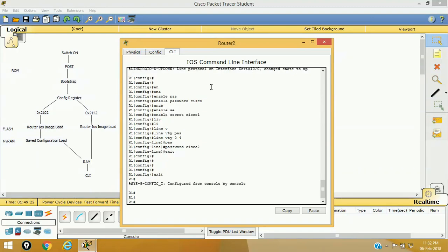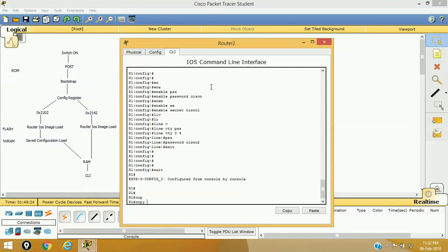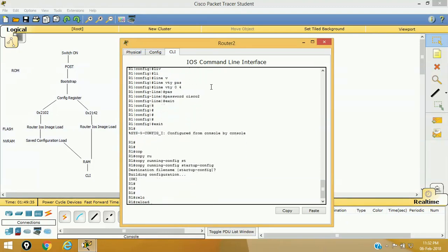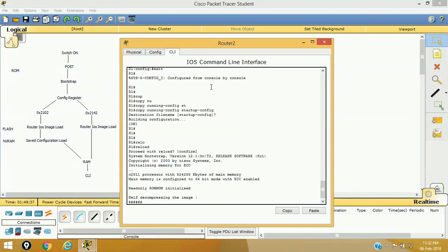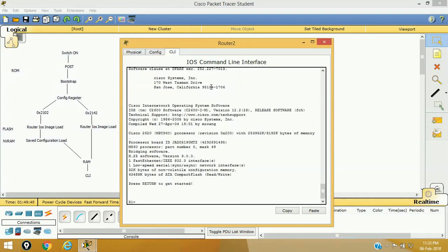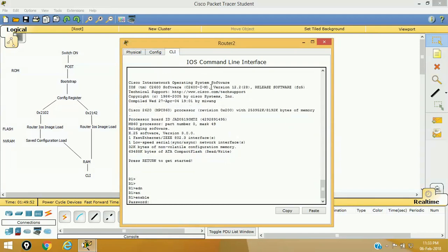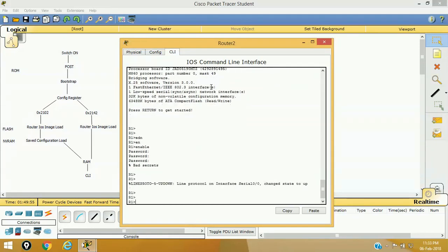I'm going to save all the configuration to NVRAM using copy running-configuration to startup-configuration. Now I'm going to reload the router. As the booting process finishes, it will prompt us for the password. Just assume that you have forgotten it. As I try to access privilege mode, I'm prompted for the password and I've forgotten it, so we have to recover the password of this router.